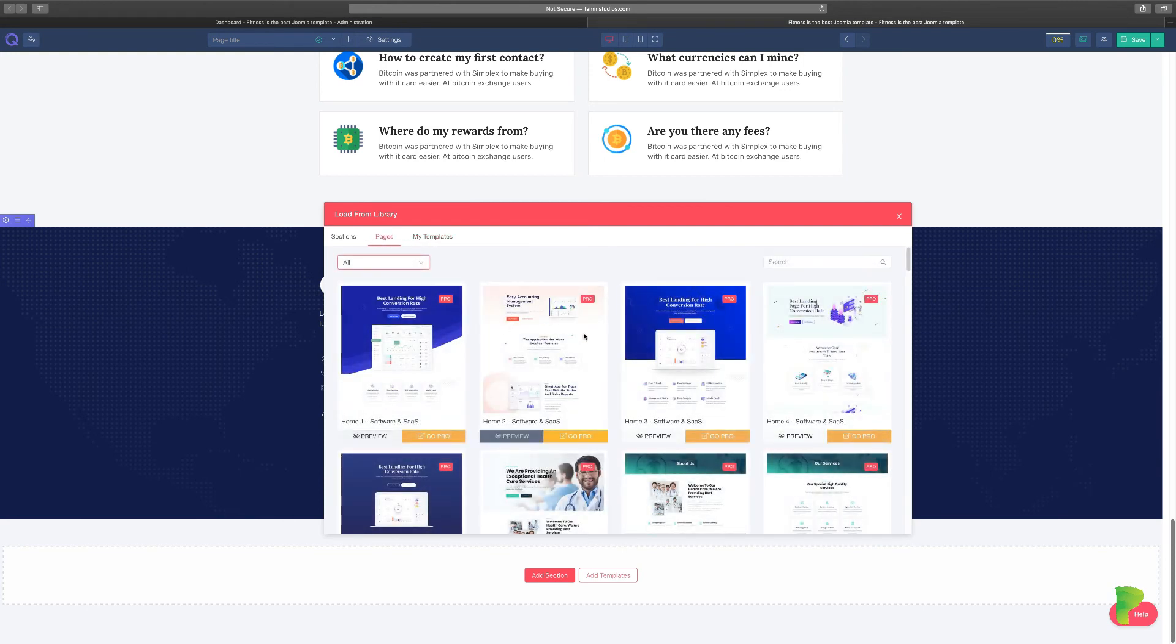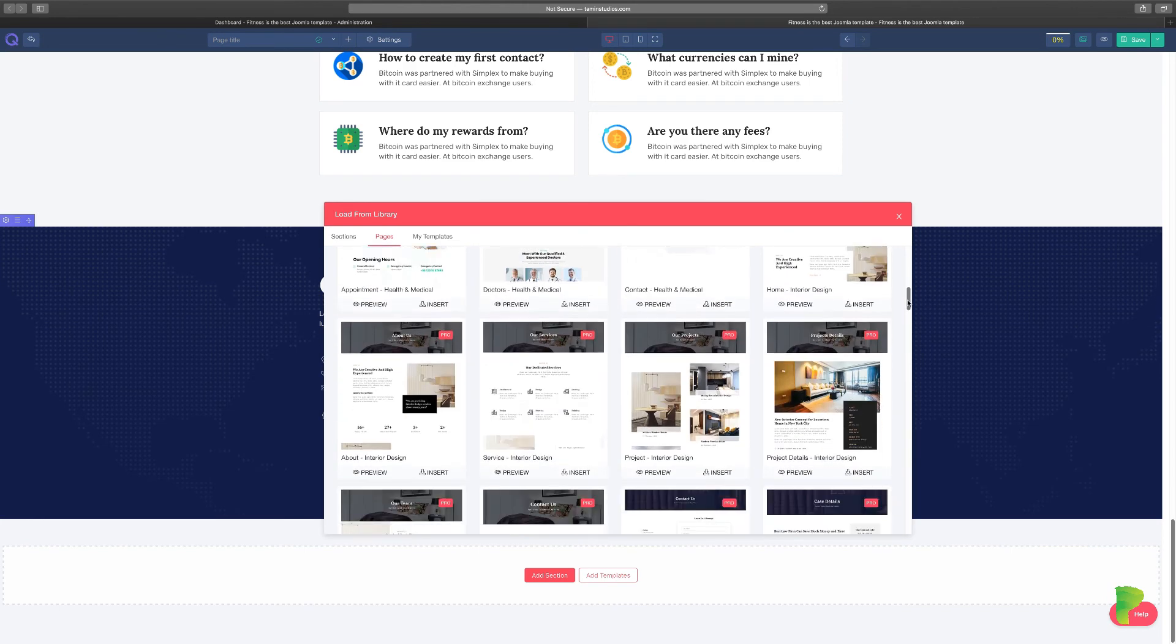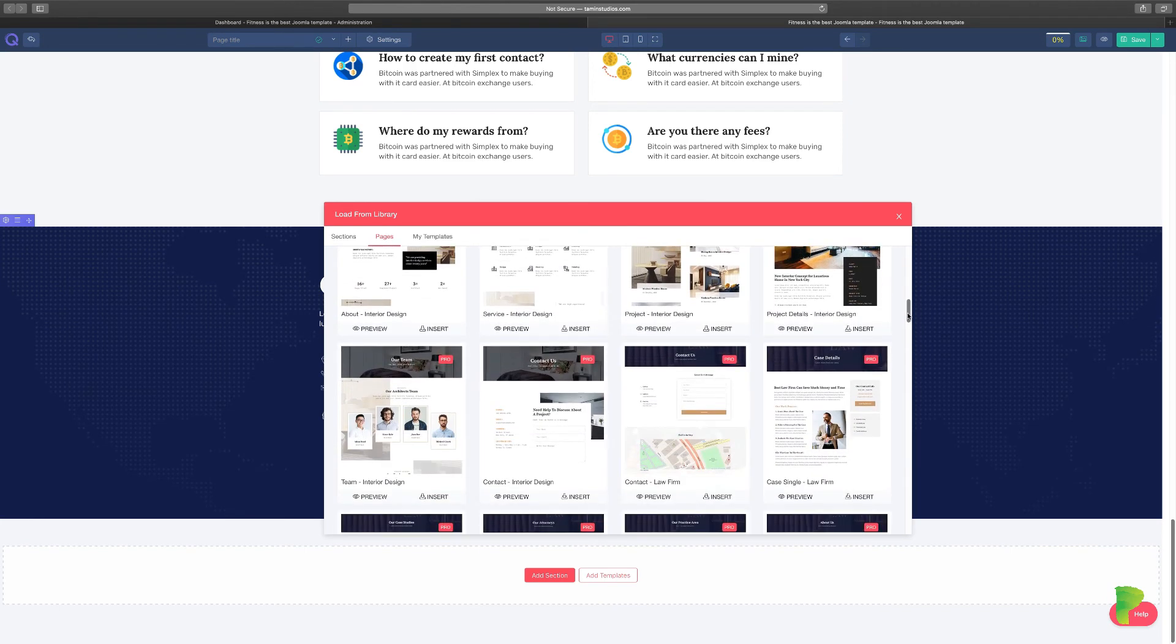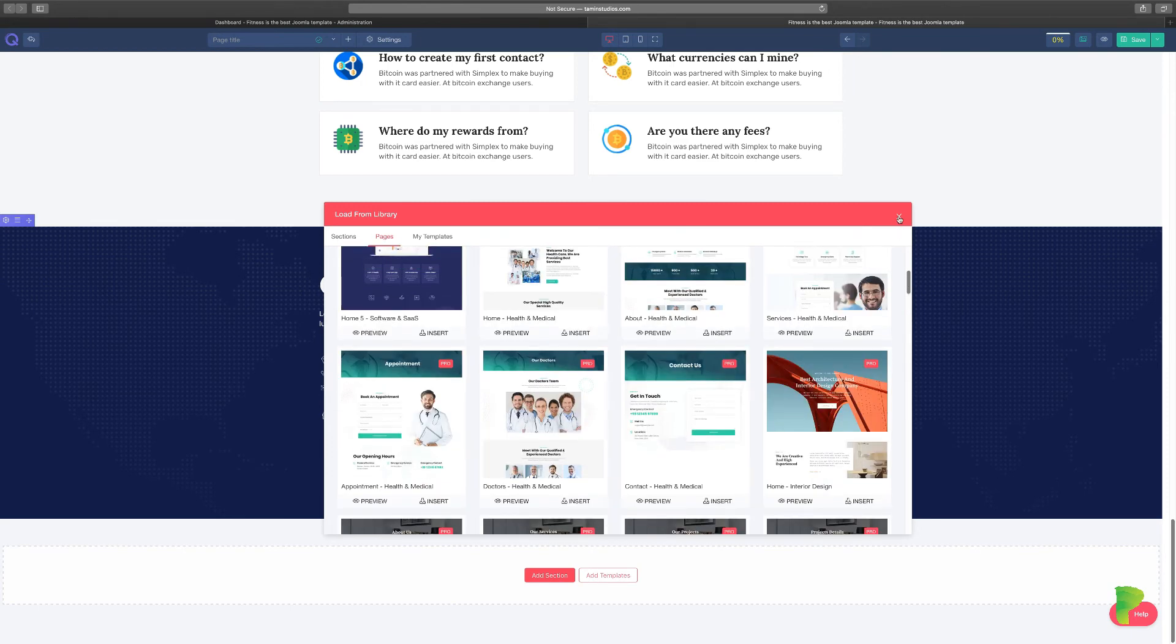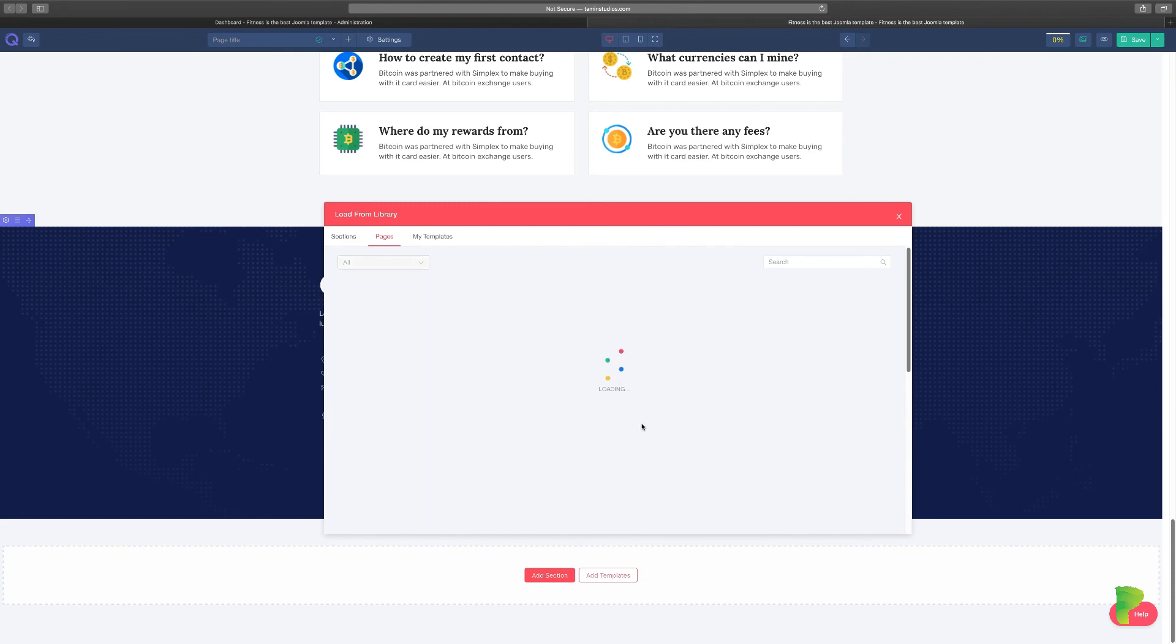You go back to pages. These are the pages that you can be able to use. These are already pre-designed pages that you can just use right away. So let me show you how this works as well. I'm just going to choose this one right here, insert.